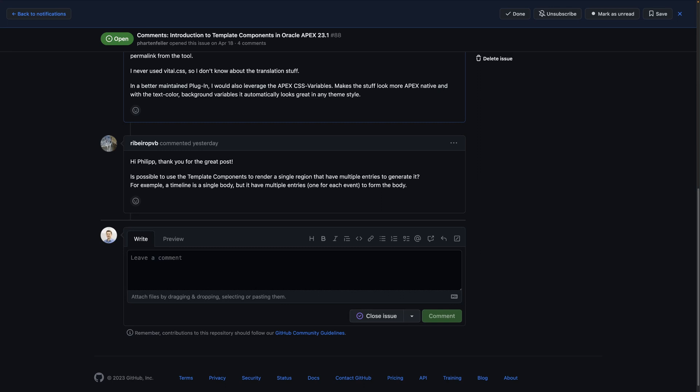Welcome to a quick video about template components in Apex. Yesterday I got a question on my blog post about template components by rebarrow PVB. Sorry if I mispronounced it. Hi Philip, thank you for a great post. Thank you.